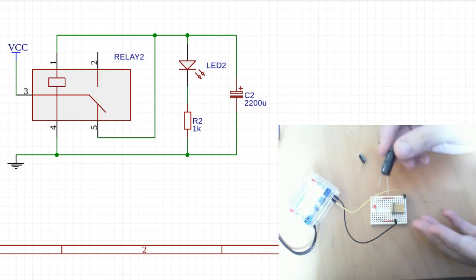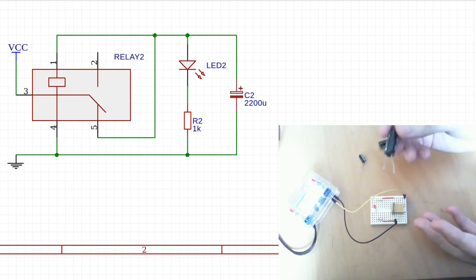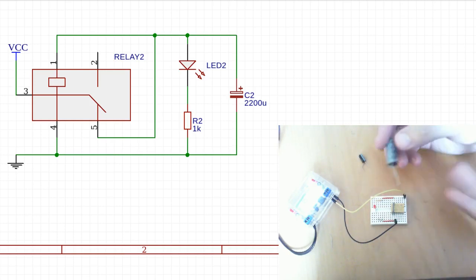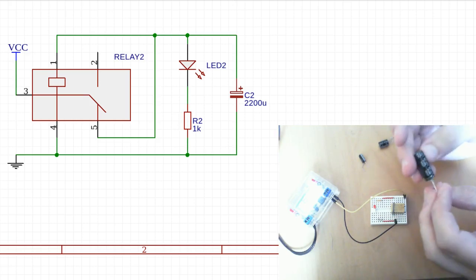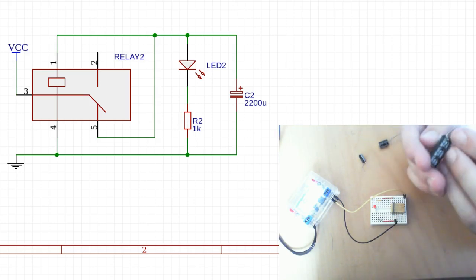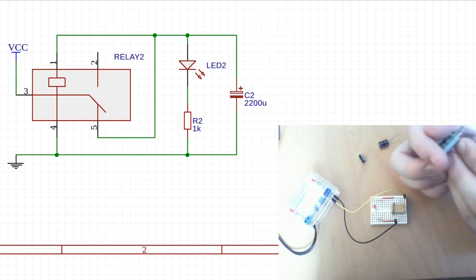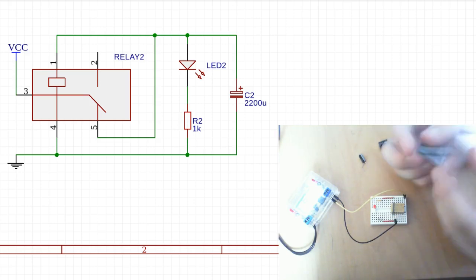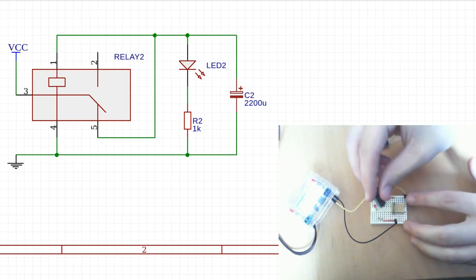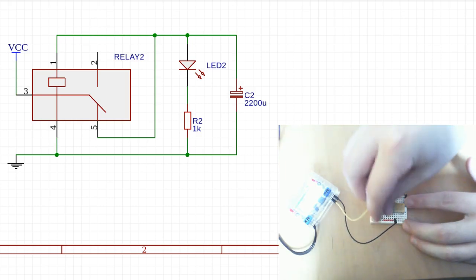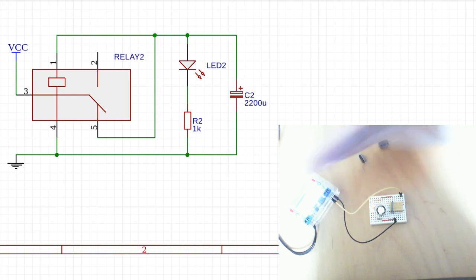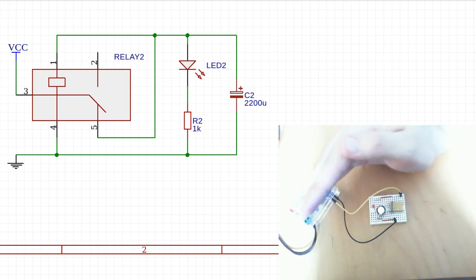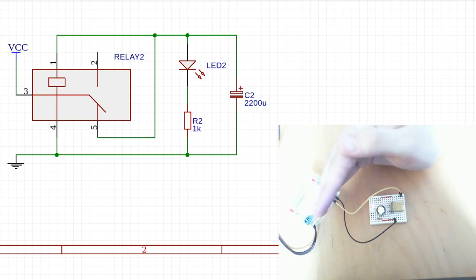This is a 2200 microfarad capacitor. If I just put this here, you get a steady and slow pulse which you can see really clearly, and you can also hear the clicking. So pretty satisfying.